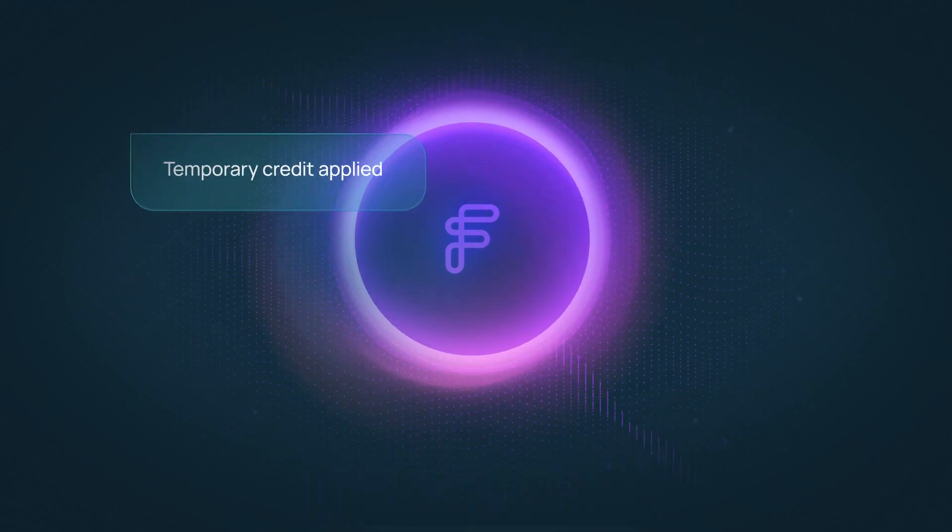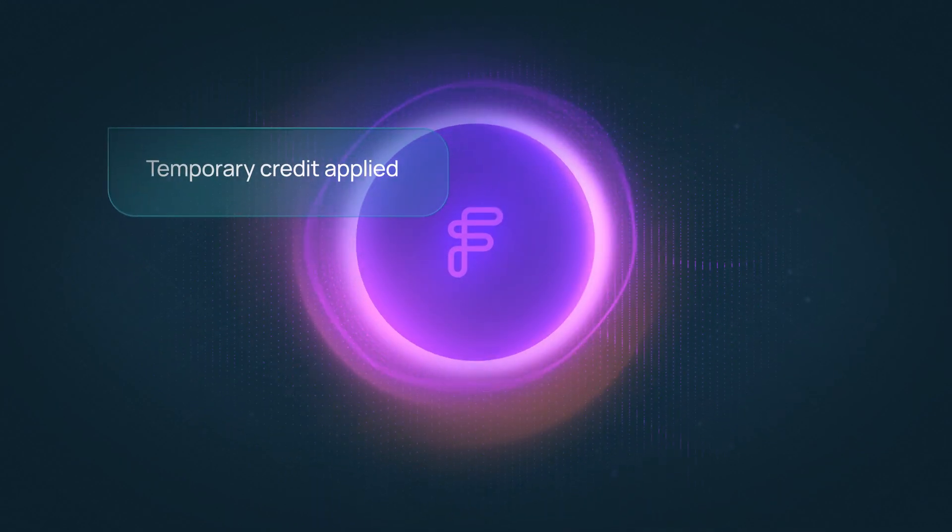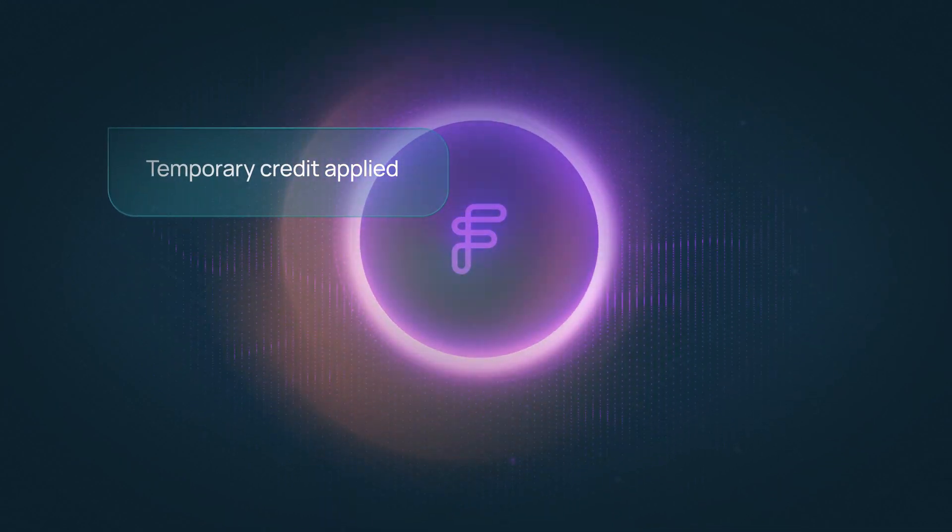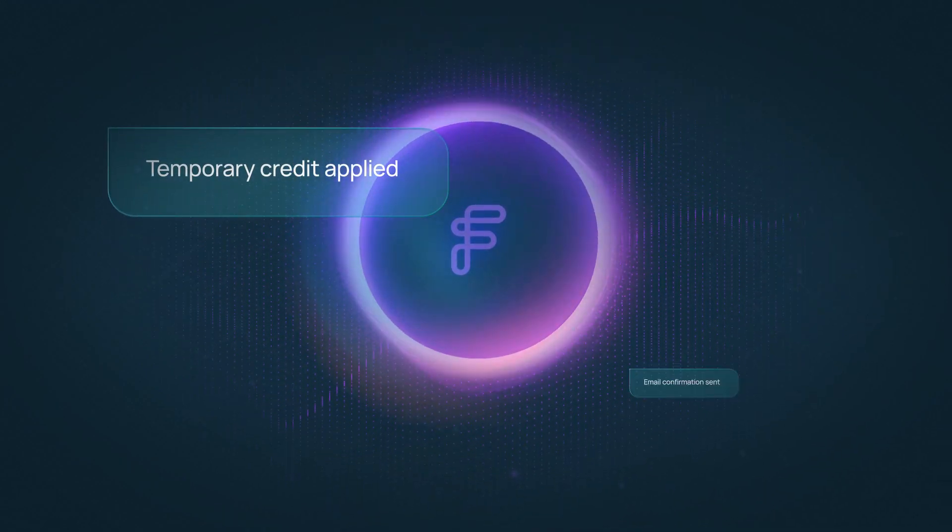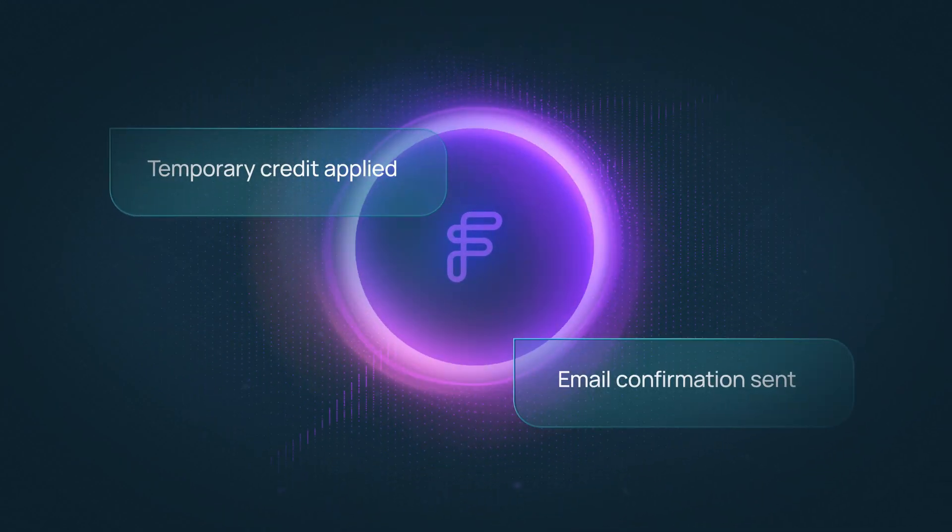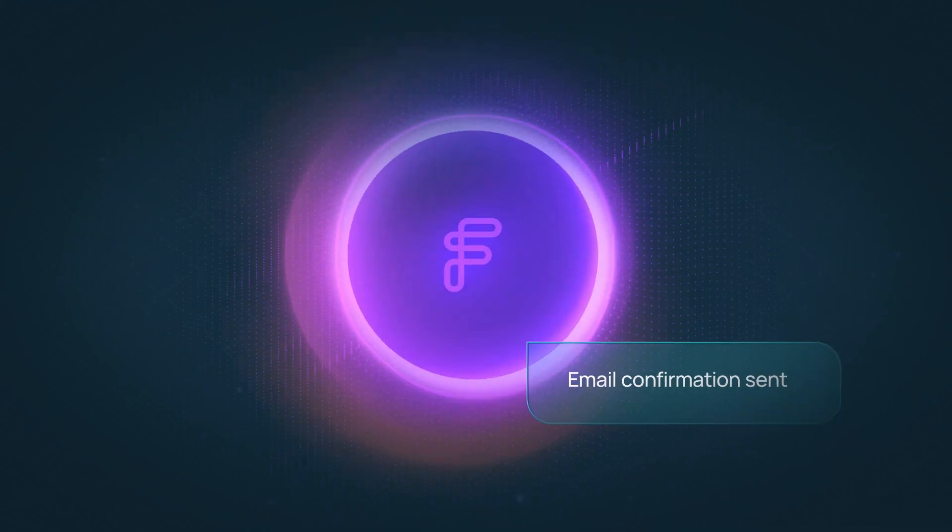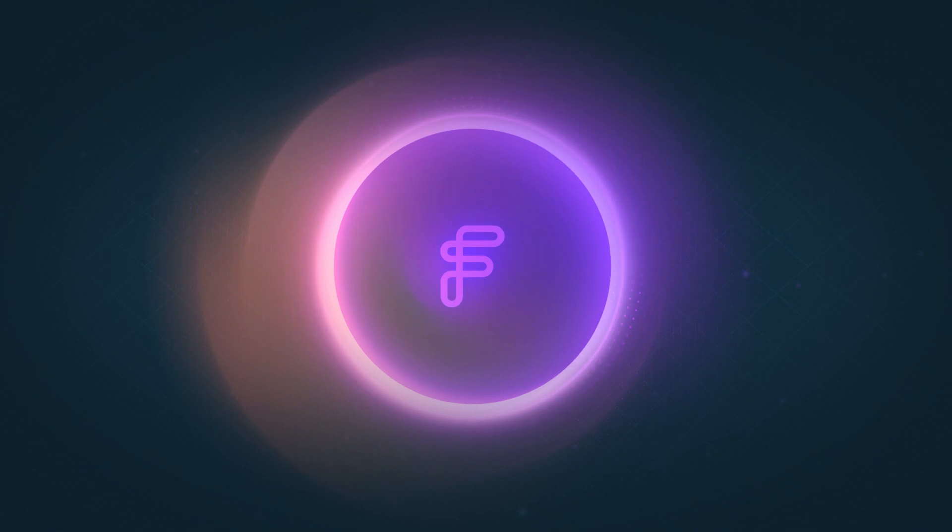Understood. I've submitted your dispute, and credit will be applied within 24 hours. You'll get an email confirmation soon. Anything else I can help with?